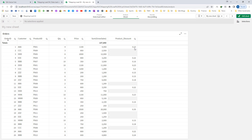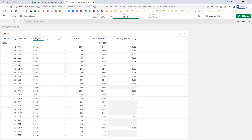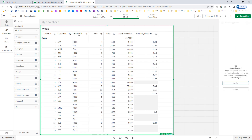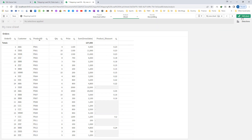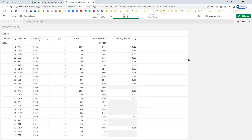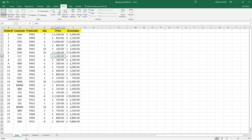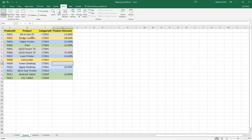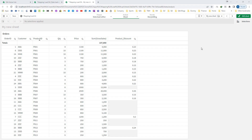You can see we are getting discount for all the products. I will sort by product so we can easily match it with our Excel file. For product 1 it is 23%, product 2 it is 18%, and so on.